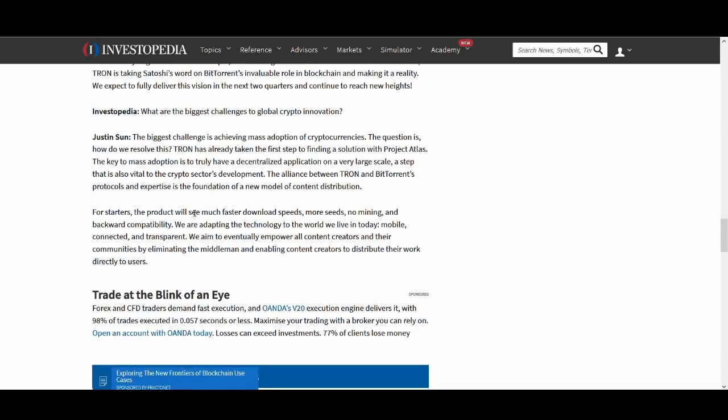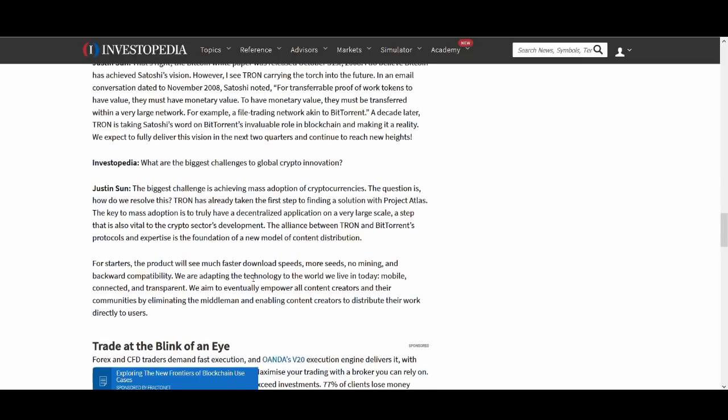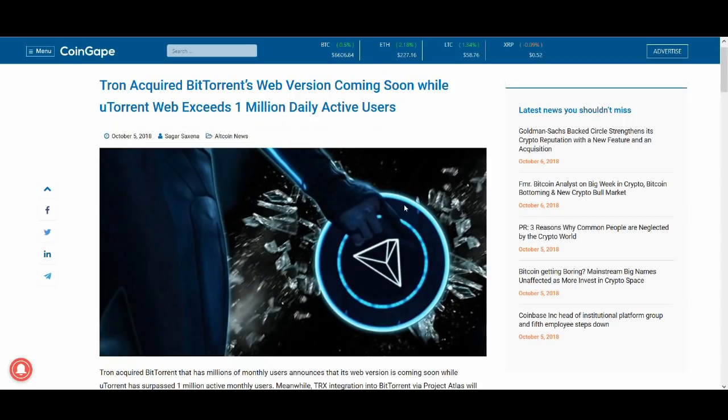So for starters product we'll see much faster downloads with more seeds, no mining and backward compatibility. We're adapting the technology to the world we live in today. Mobile, connected, transparent. We aim to eventually empower all content creators, their communities by eliminating the middleman, enabling content creators to distribute their work directly to users. So that's big claims guys. Again I hope that gives you a quick update on what's been going on with Tron.